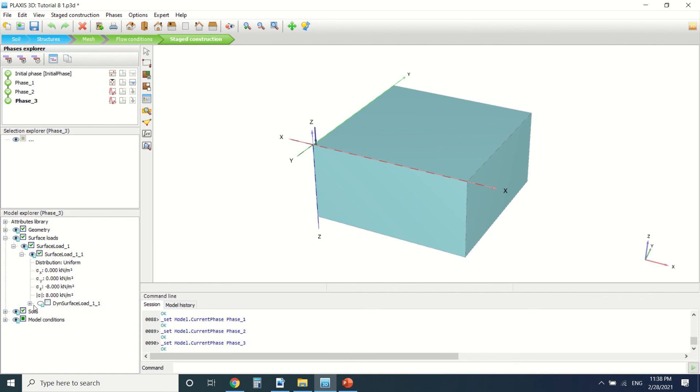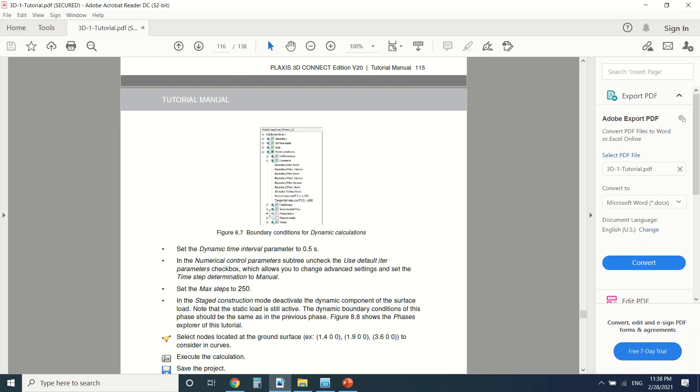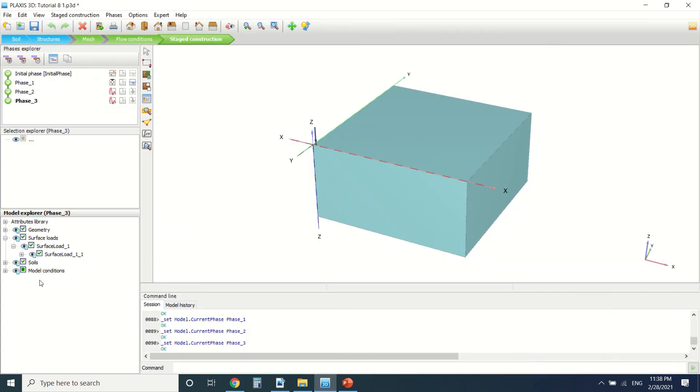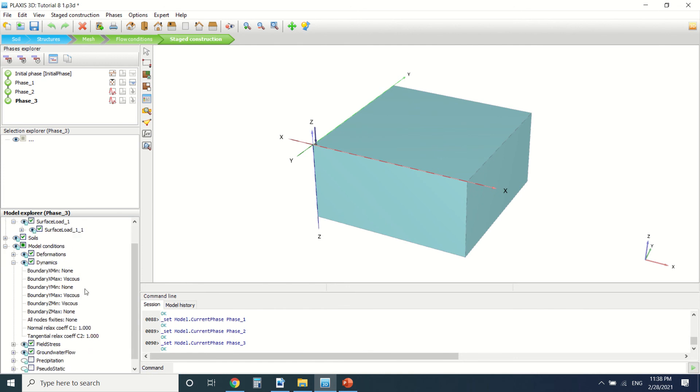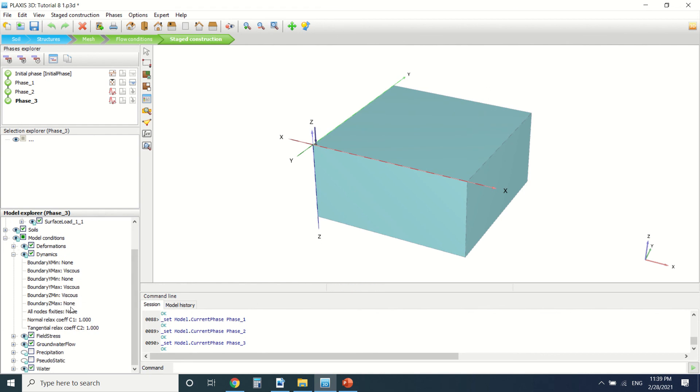In phase three, we've taken into consideration the boundaries here and the model condition - here's the dynamics and here's the boundary. In the X direction, the minimum is none. As for the Y, because it's symmetrical, the X max and Y max are viscous. The Z direction is also the same. We can go and see the results here.